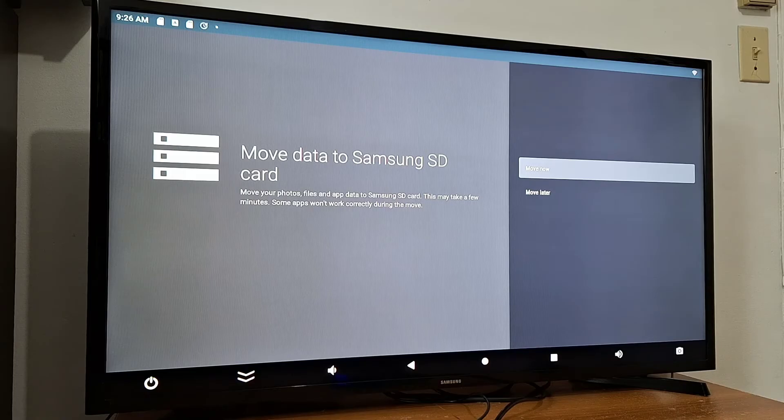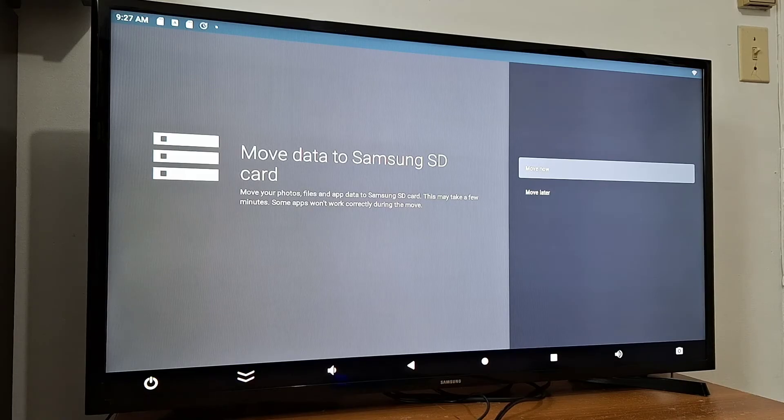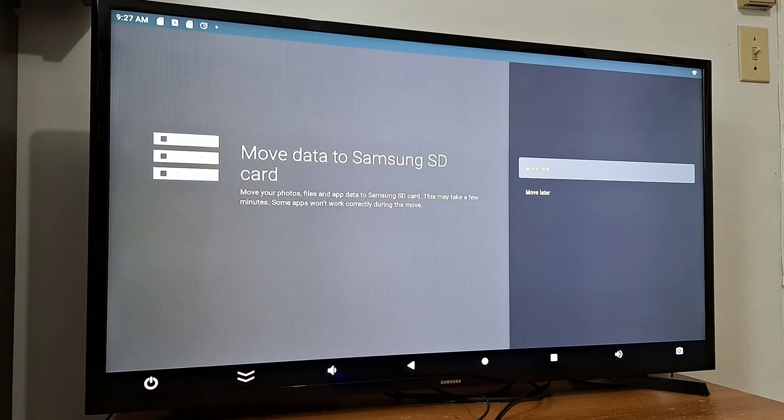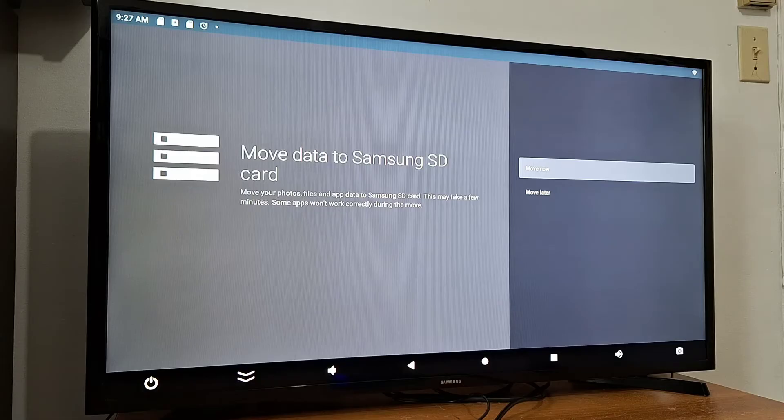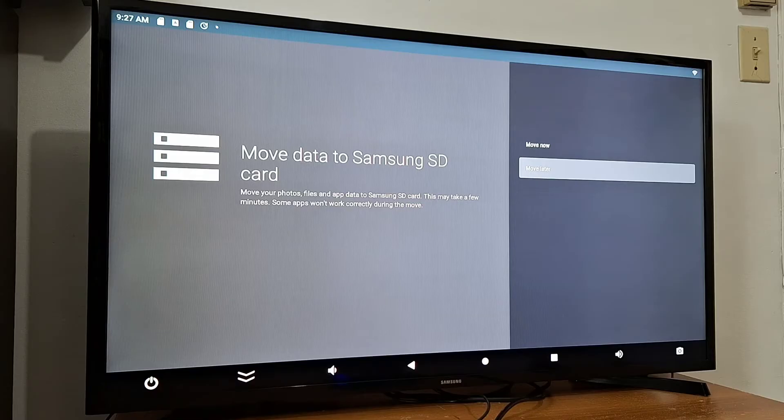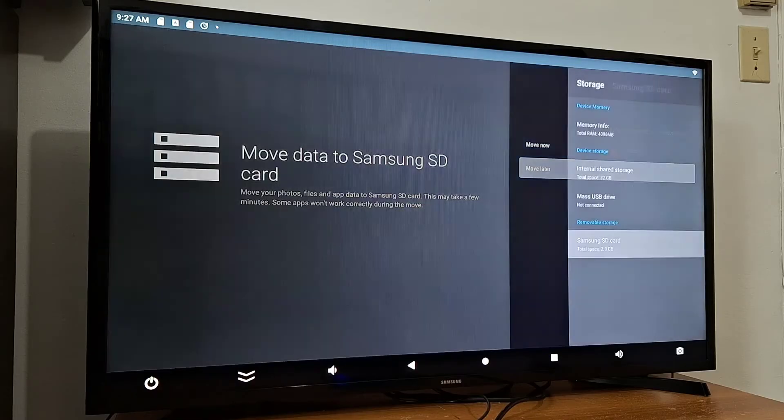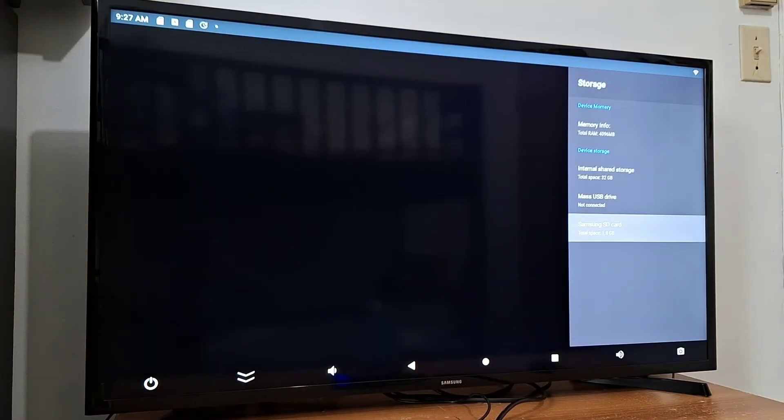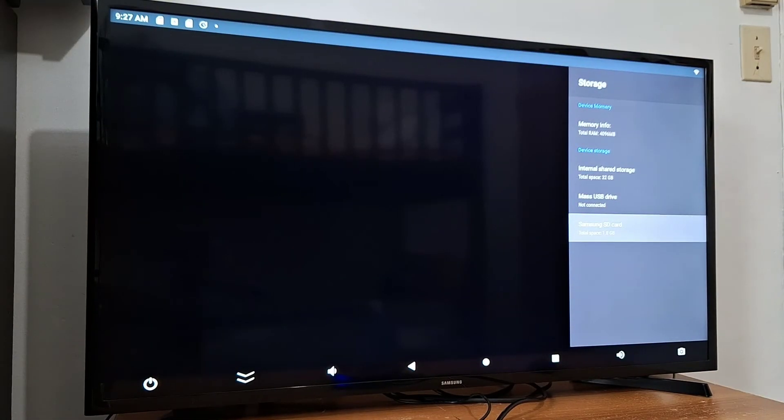It says move your photos, files, and apps to your Samsung SD card. This may take a few minutes. Some apps won't work correctly during the move. So I'm going to do that later, move later. My SD card is all set now as internal storage.